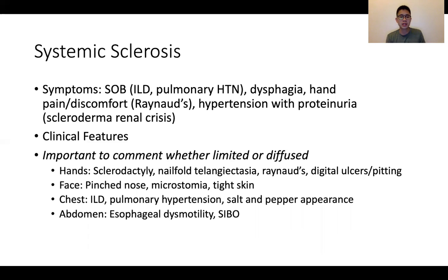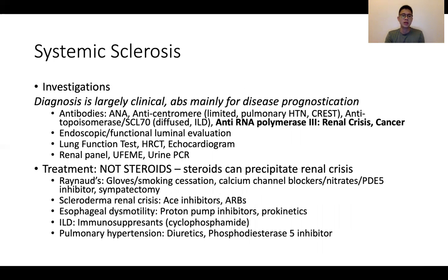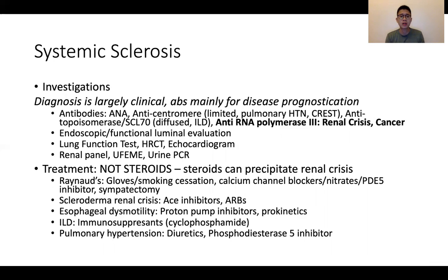Clinical features: it is important to distinguish whether it is limited or diffuse, and examination findings are predominantly found in the face and hands, and looking at the lungs and abdomen for systemic complications. For systemic sclerosis, it is important to state upfront that it is largely a clinical diagnosis and the antibodies are mainly for prognostication and classification purposes. These are the different antibodies that can be sent off with their associations, and they do lend a supportive role in diagnosis, but by and large it is clinical.